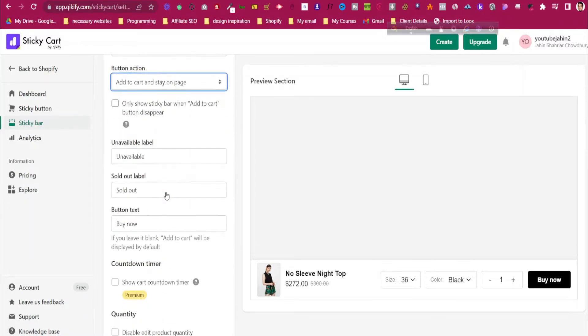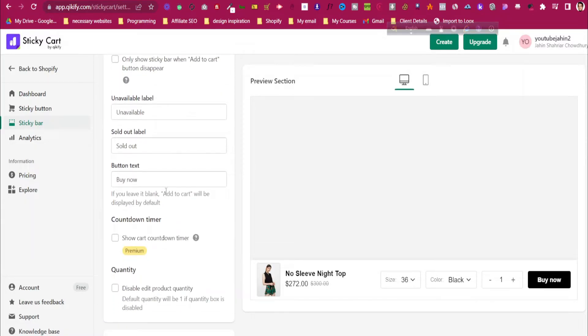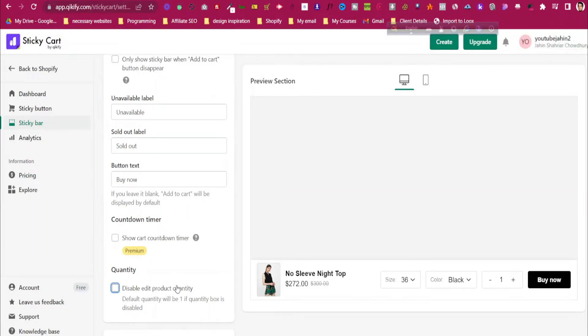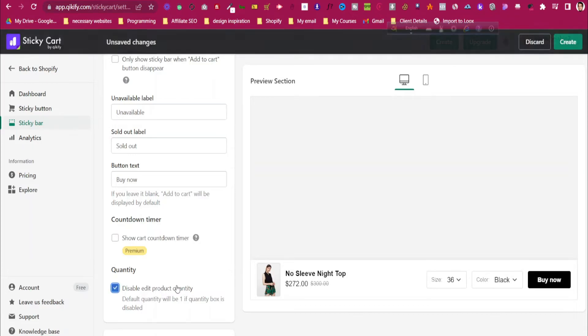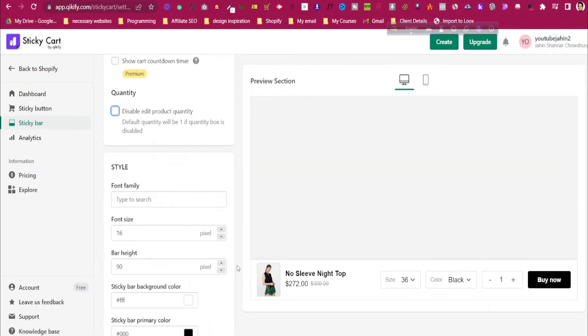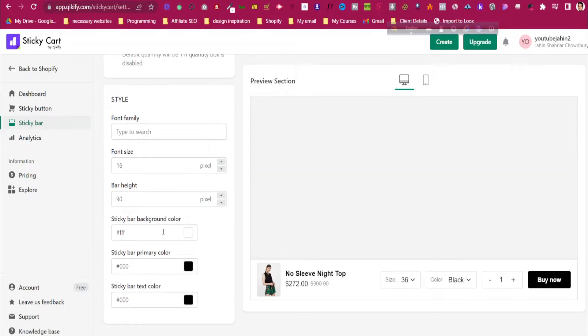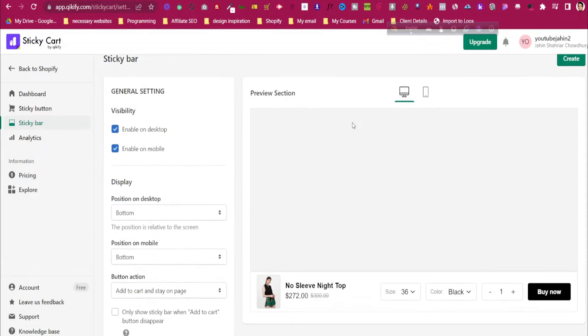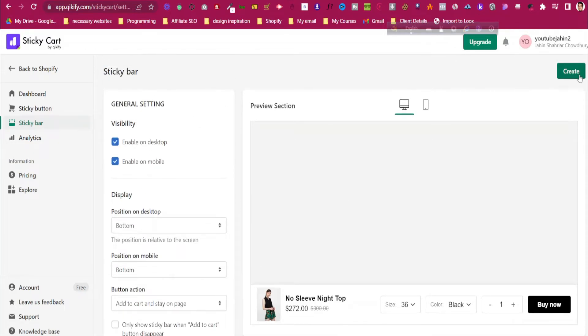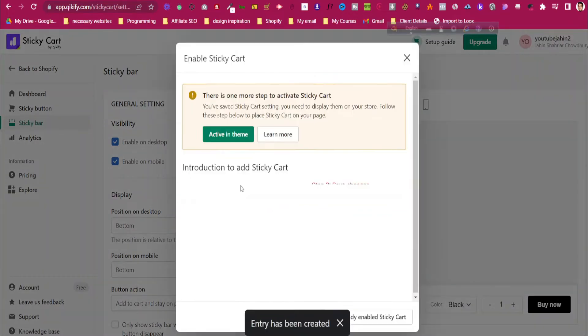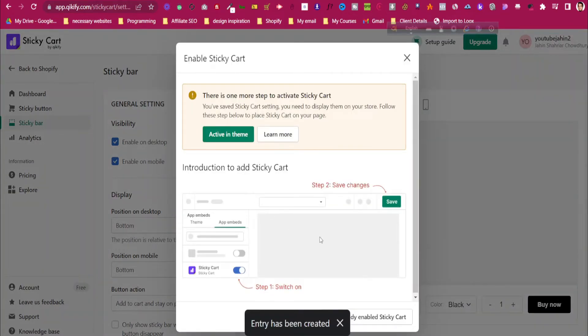Show cart countdown—this is in premium. Disable edit product quantity if you want, or you can show it as well. I think showing it is actually good. Then you can adjust the font size, change the background color—everything you can change from here. Then you can click on Create to create that sticky bar, and then we need to enable it in our theme.